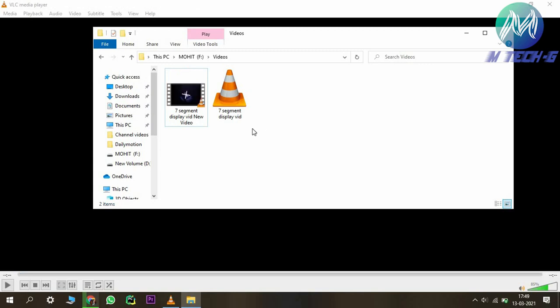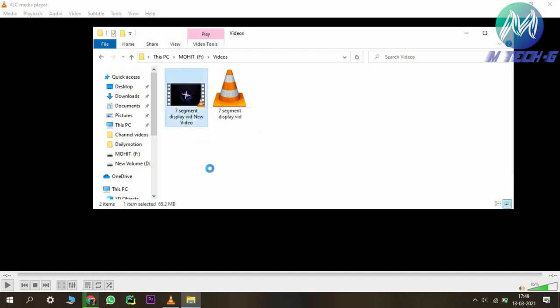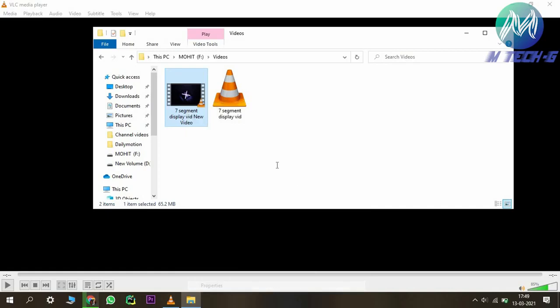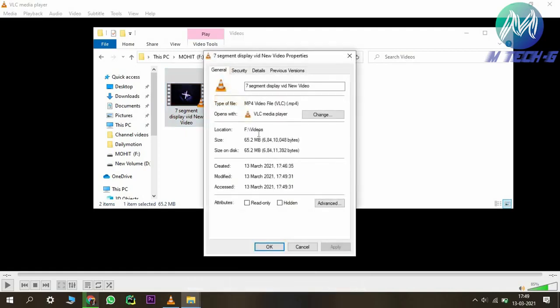Our video has now been converted. You can see the new video here. If I check the properties, the size is now 65 MB — down from the original 328 MB.